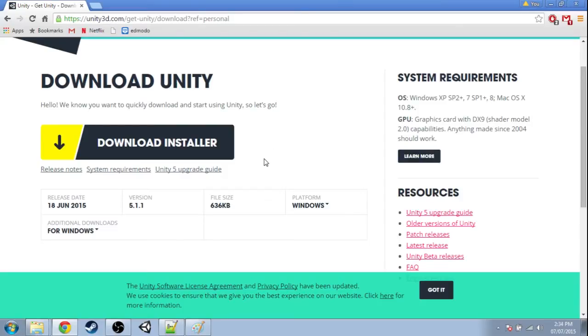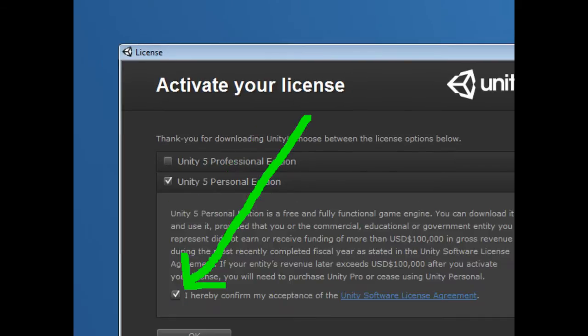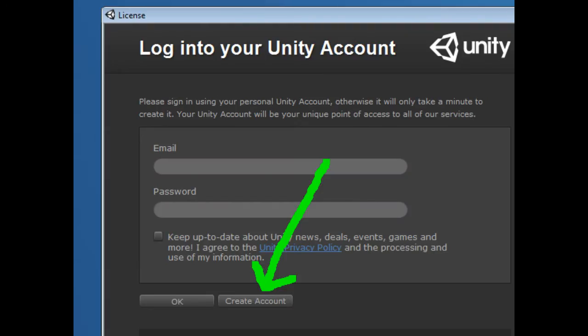When you run Unity the first time, you'll have to check personal edition or free edition or whatever, then accept the terms, and you need to create an account. If you're a minor or you're worried about privacy, just write whatever name and random address, but you do need a good email to log in the first time.